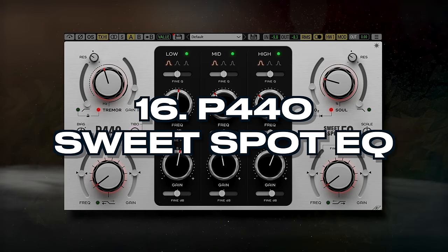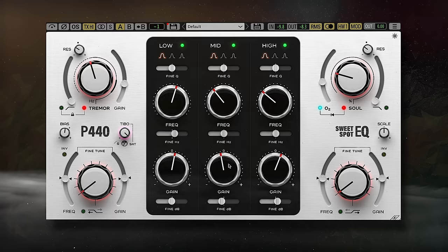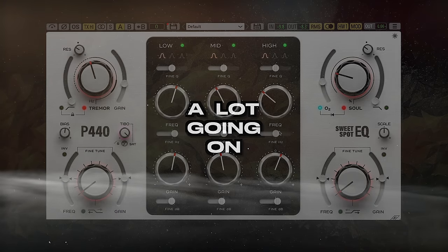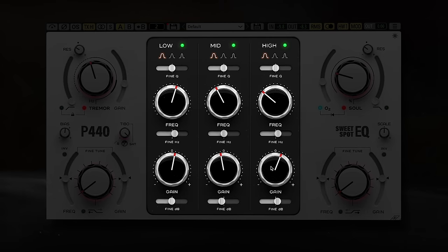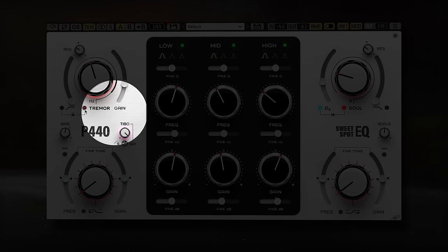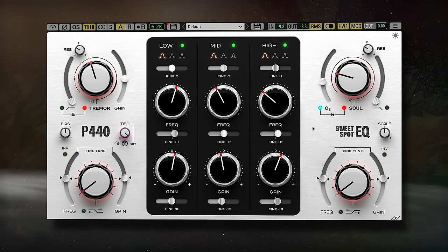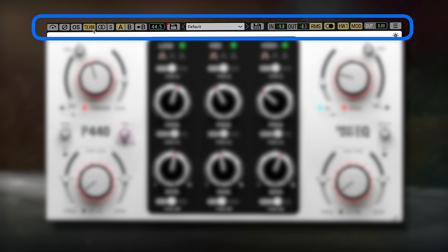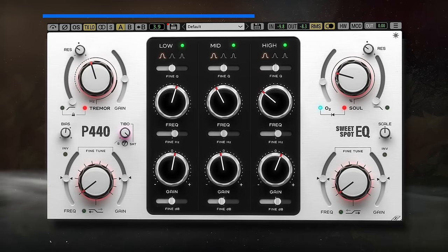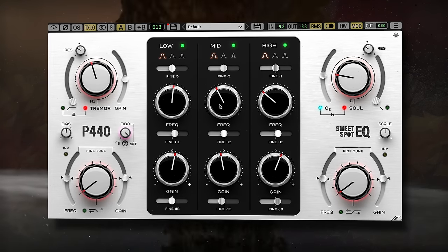At number 16, we have P440 Sweet Spot EQ. This mastering EQ is deceivingly simple — there's a lot going on behind the scenes. The filters are incredibly musical sounding, and unique features like Tebow, which folds the side image signals into the lows, or Tremor, which introduces harmonics that match the earth's natural resonance, make this a really unique EQ. It includes five transformer emulations, five hardware routing emulations, and a modified circuit, which combined with the O2 air and soul saturation models creates a really good sound. Let's take a listen to it on a stereo mix.